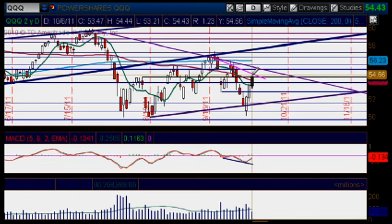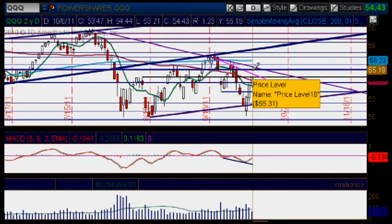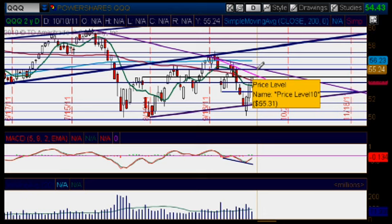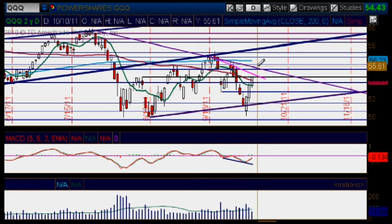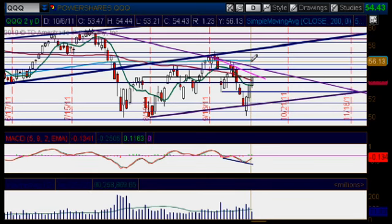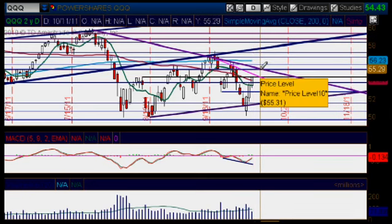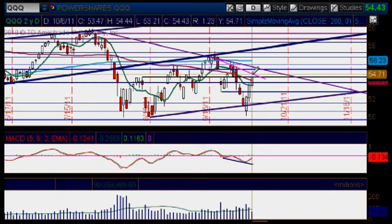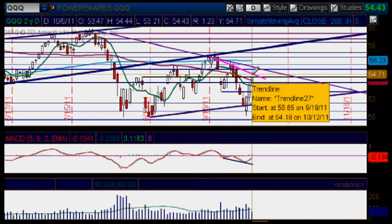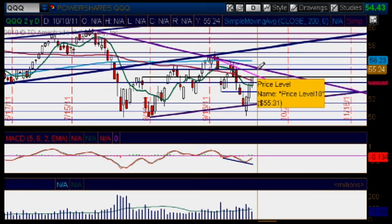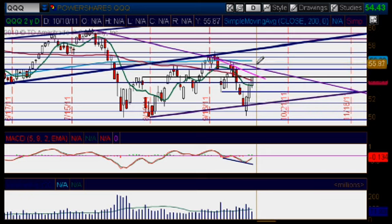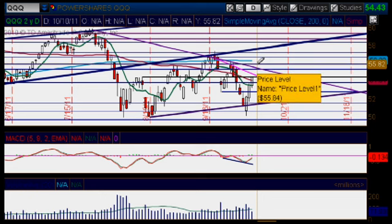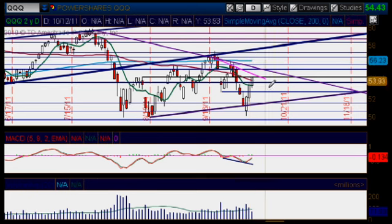We are still approaching some more areas of resistance on our way up, which will have to be broken. Once that happens, we could get really bullish and continue to the upside, breaking through the 200-day moving average at 56.23. First, we'll have to break through the pink trend line at about the 54.70 mark. The next big level up is 55.31, then 55.82, and then the 200-day moving average at 56.23. Those are all areas of resistance on the way up.